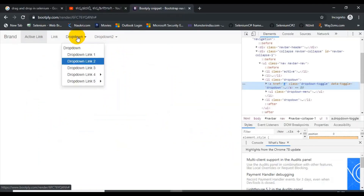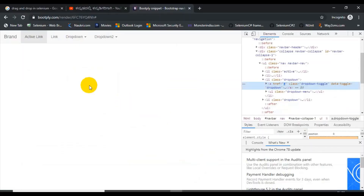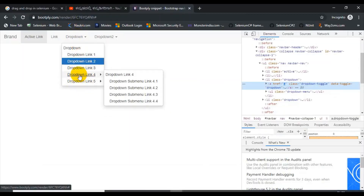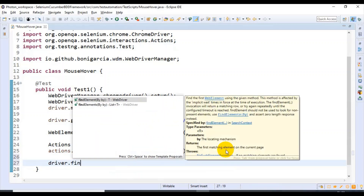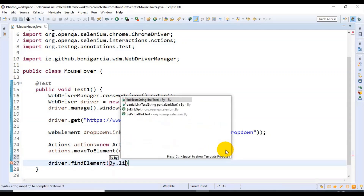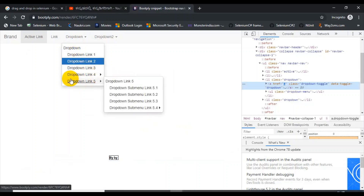After doing the mouse over, I want to click on 'Dropdown Link 4'. Let us identify this particular object by using the link text. Whenever you do a mouse over on any of the options, you can clearly see these are the link texts. Let us identify 'Dropdown Link 4' and then click on it. I'm identifying the element by link text and storing it in a reference variable.